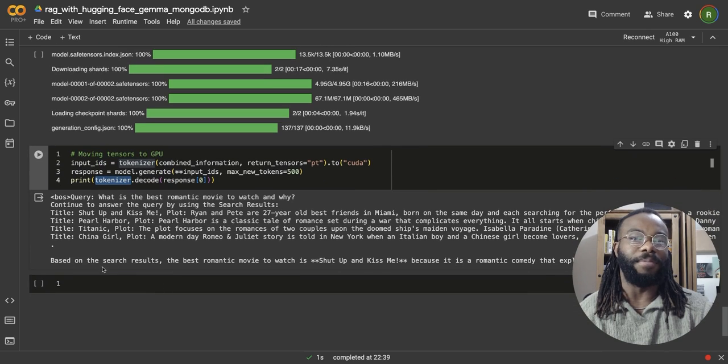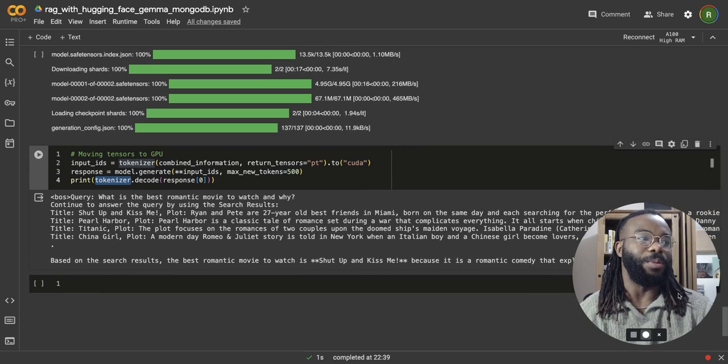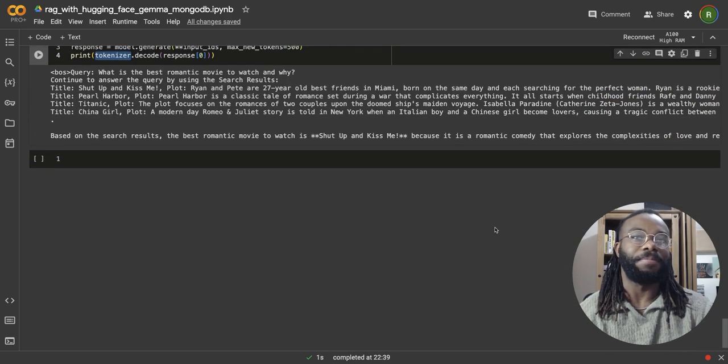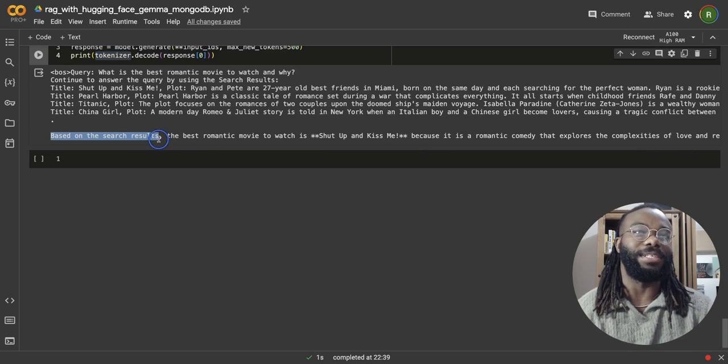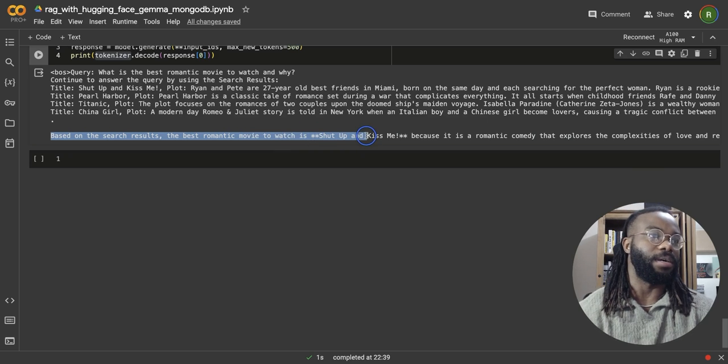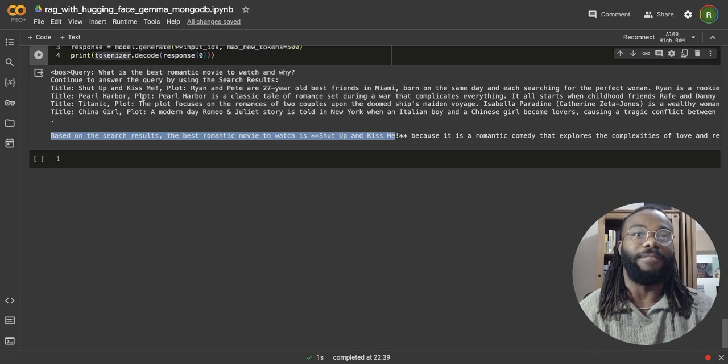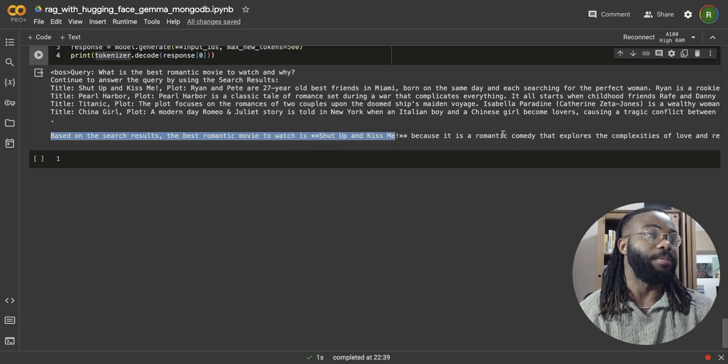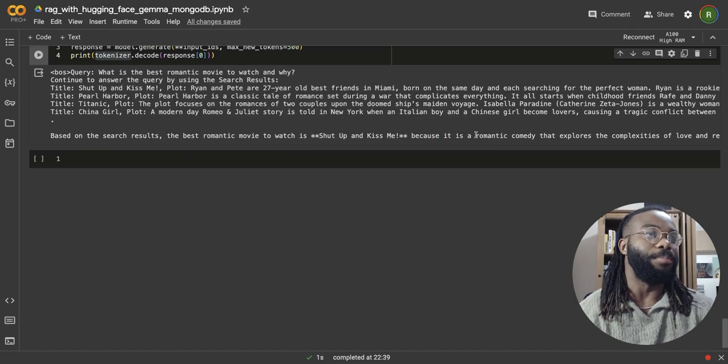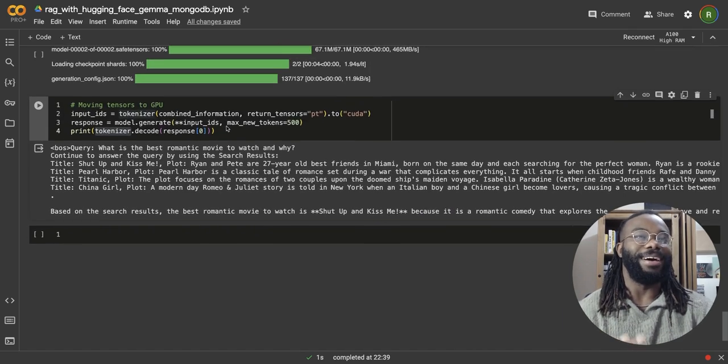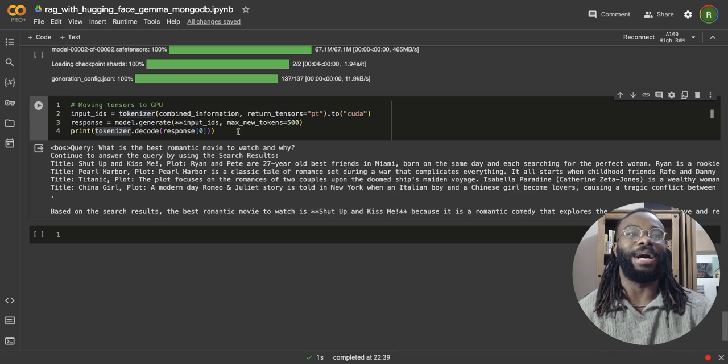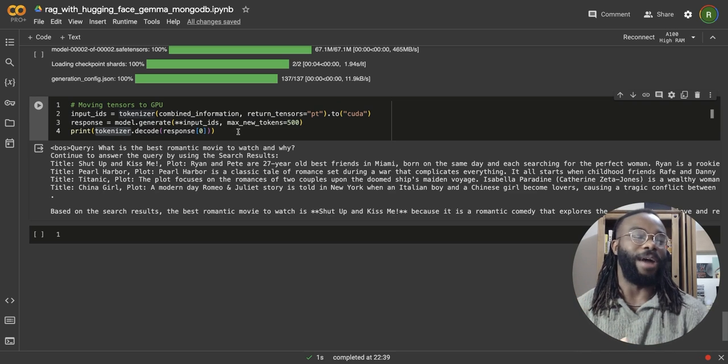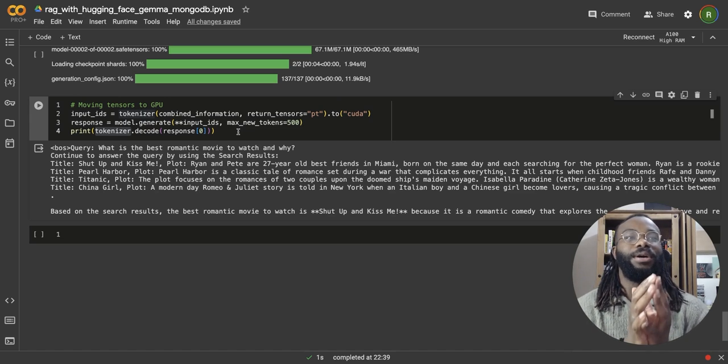And for me, we can see what we have there is the response is based on the search result, it's selected shut up and kiss me. I've never watched that before, probably never will, but that is a very simple step on how to use Gemma within your RAG system using HuggingFace to access the model and MongoDB as your vector database.